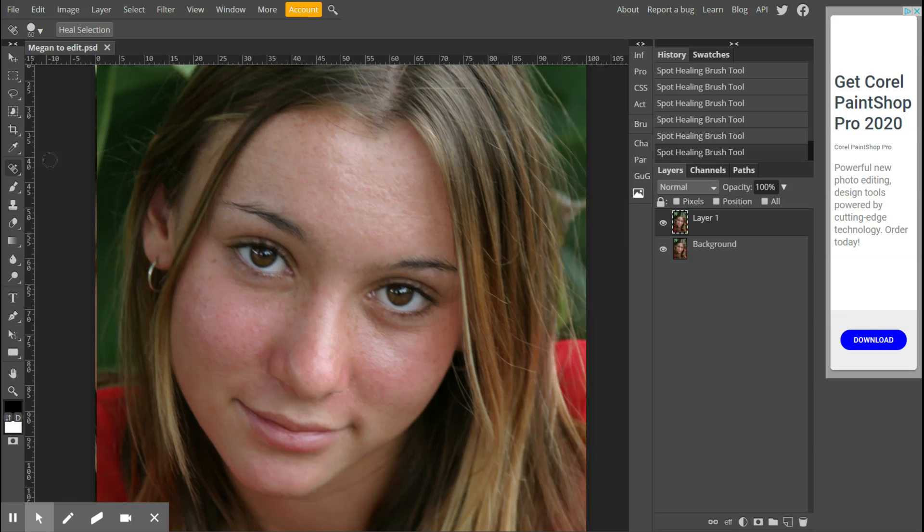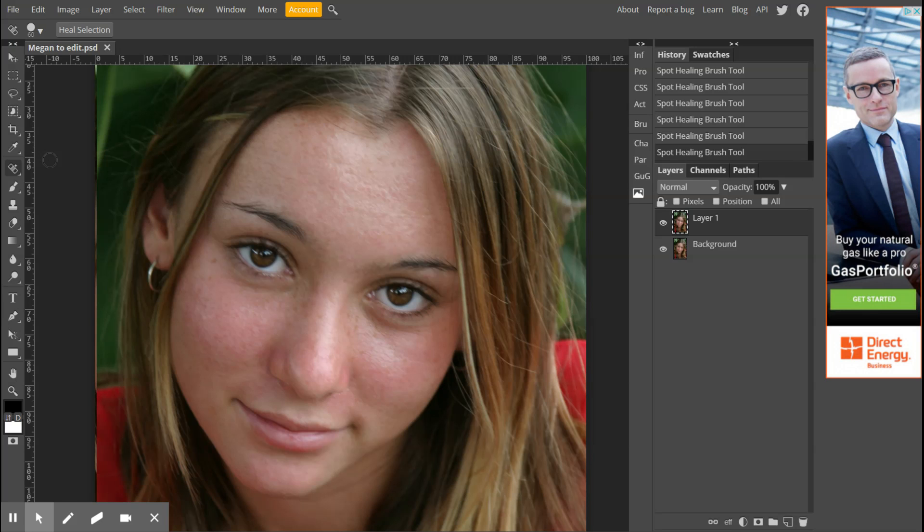I'm going to create a new folder here on my computer and call this one Megan, since that's who that is. I'm going to save it in here, and instead of calling it Megan to Edit, I'm going to change the name of this and call it Megan Blemish because we've just finished doing the blemishes. For each step, we can save it as we go.